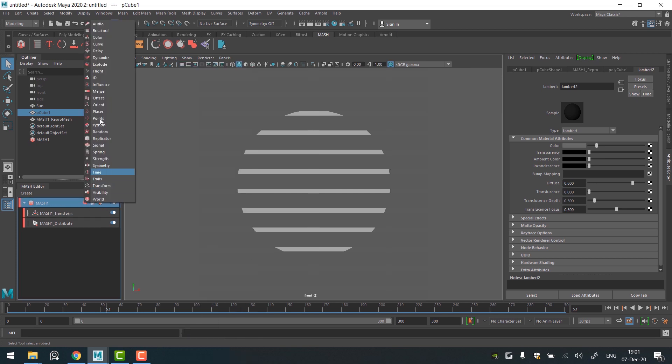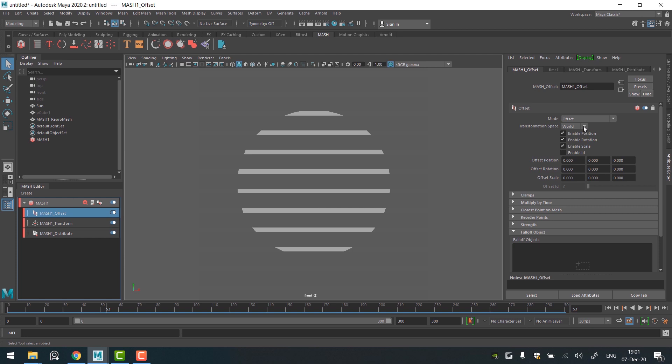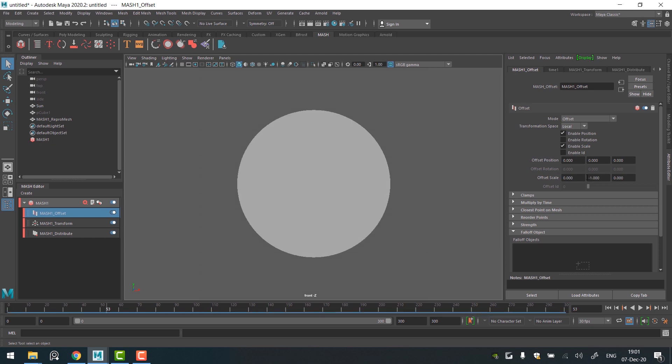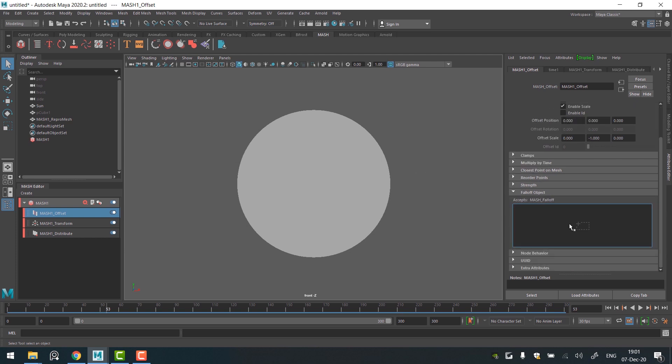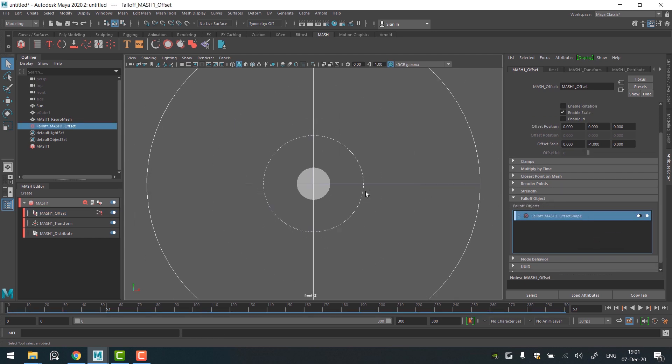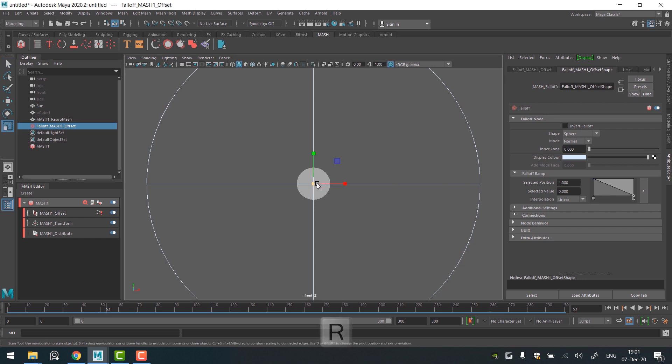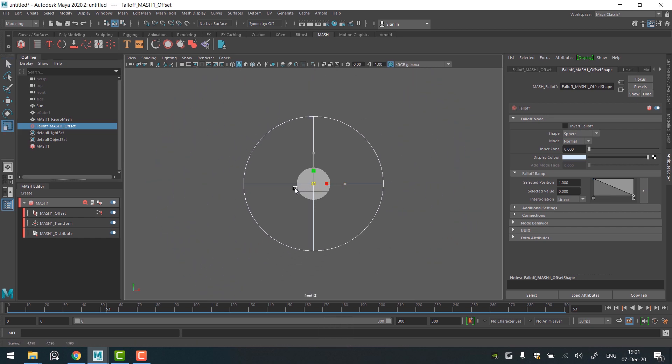Return to a mesh editor and add an offset node. Change the transformation space to local. Disable rotation and assign minus 1 to a y-axis of the offset scale. The lines have disappeared because they have zero size now. To control the fading, go to a falloff object tab, right click, create. It will create an extra shape in our scene. Select the shape so we open its settings. Now decrease inner zone to zero and scale the shape to the size of the sun.